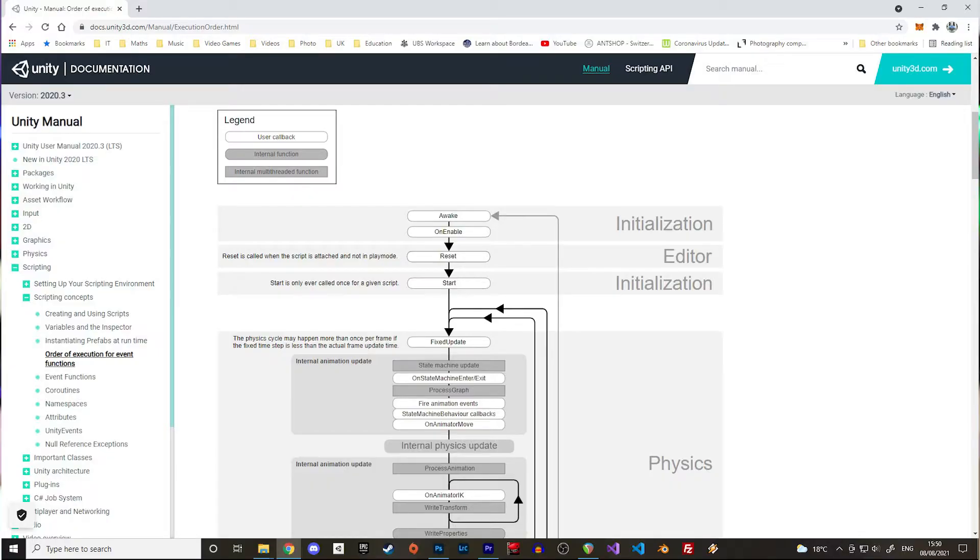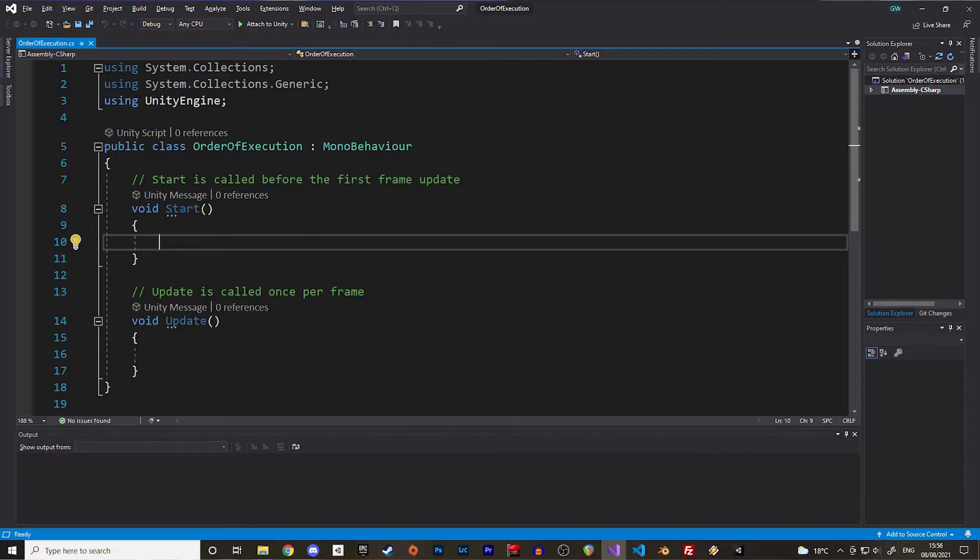Alright, the topic of today's video is the order of execution inside MonoBehaviour scripts. If you are not entirely new to Unity, you already know the start and update functions that are generated by default when we create a script.